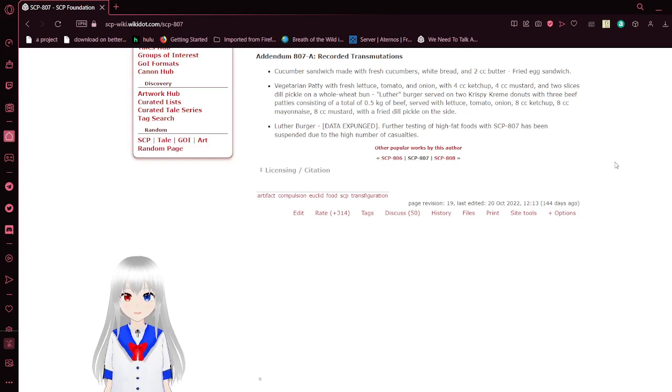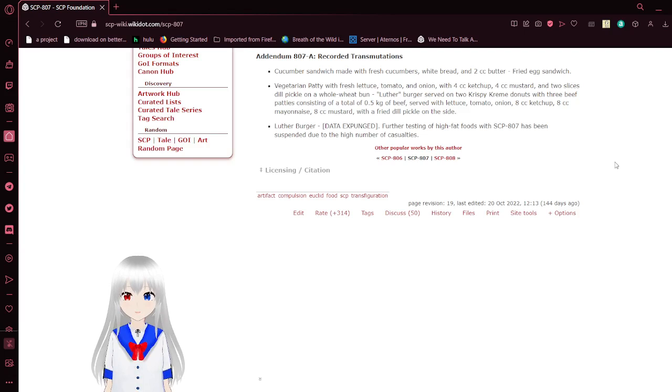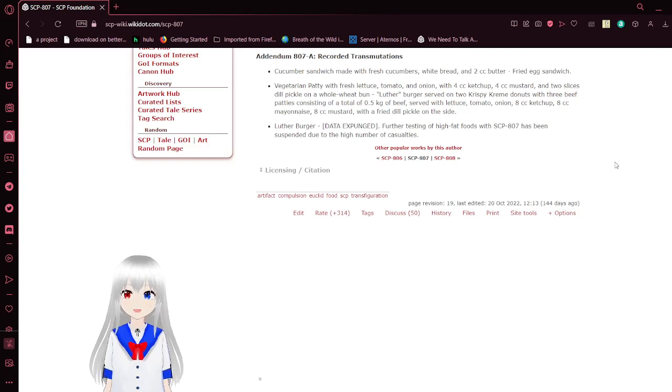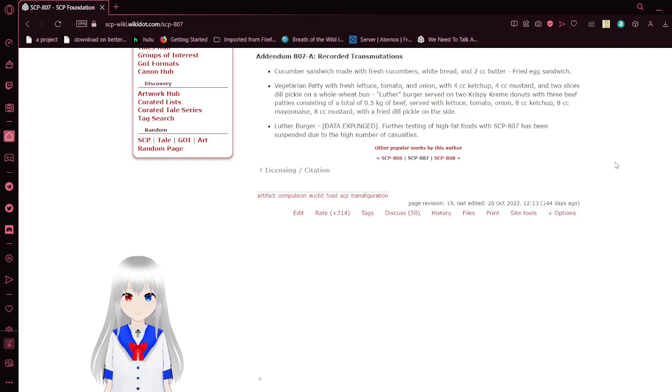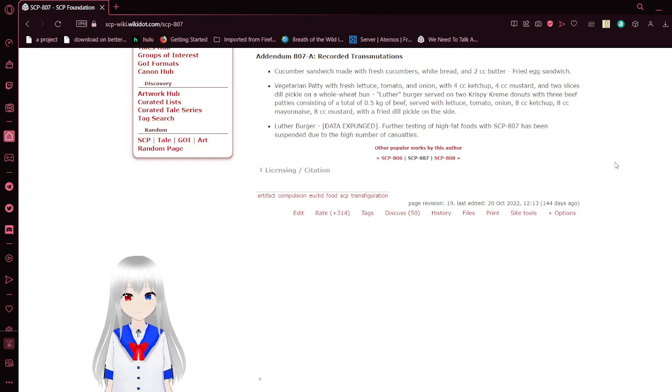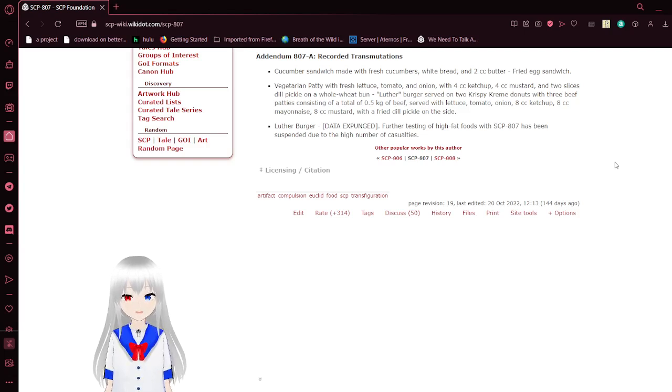Luther Burger served on two Krispy Kreme donuts with 3 beef patties consisting of a total of 0.5 kg of beef, served with lettuce, tomato, onion, 8 cc's of ketchup, 8 cc's of mayo, 8 cc's of mustard, with a fried dill pickle on the side.